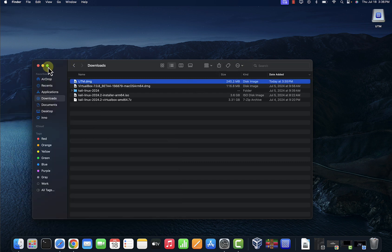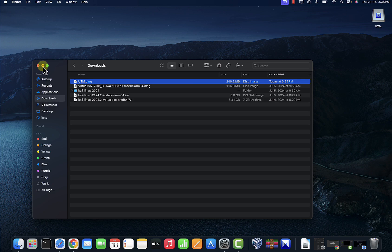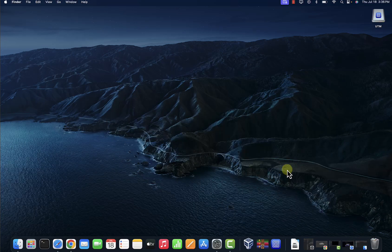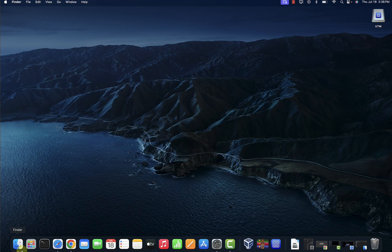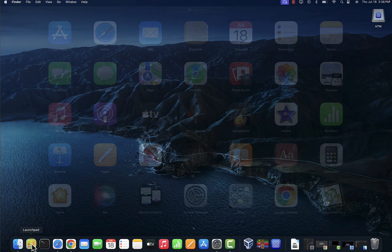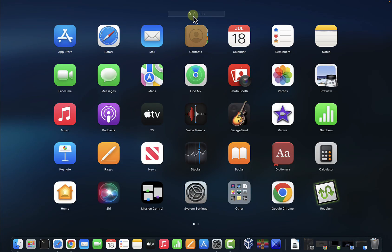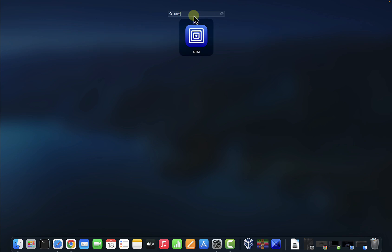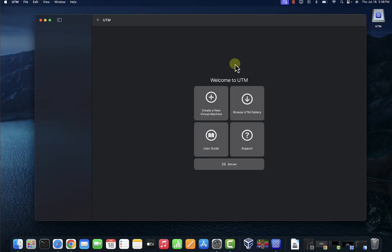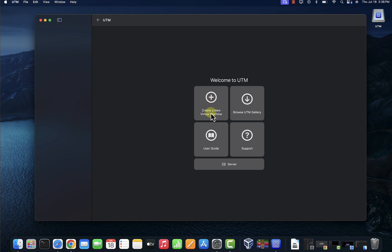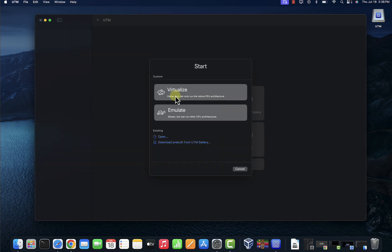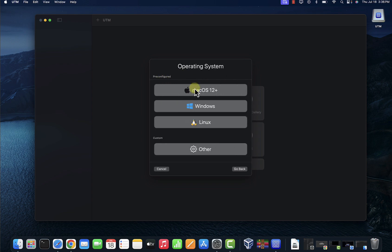What I'm going to do is I'm just going to open UTM. So let's search for UTM. This is the UTM. Now to create a new virtual machine we'll click on this right here: create a new virtual machine. Double-click on it and go with Virtualize and then go with Linux.